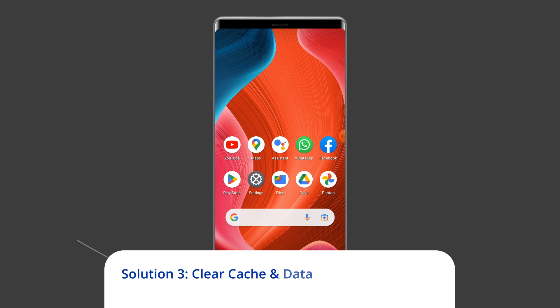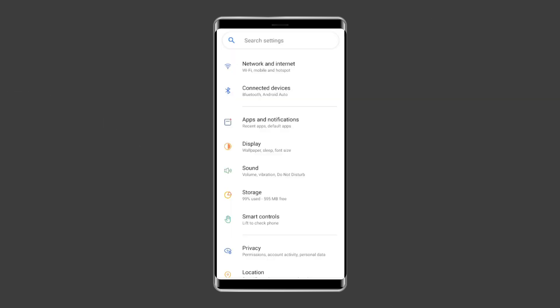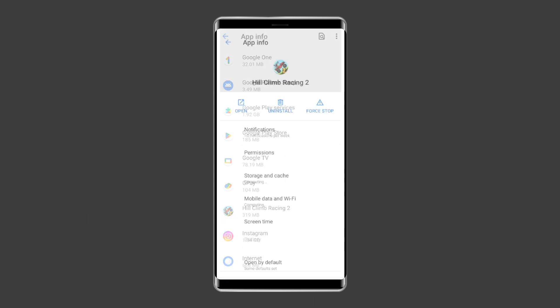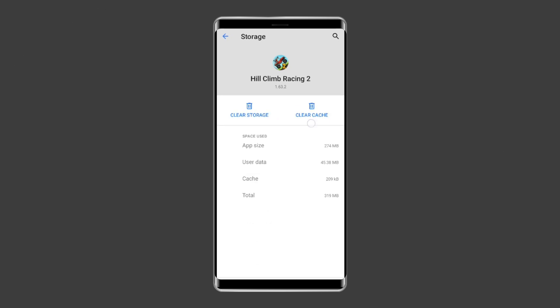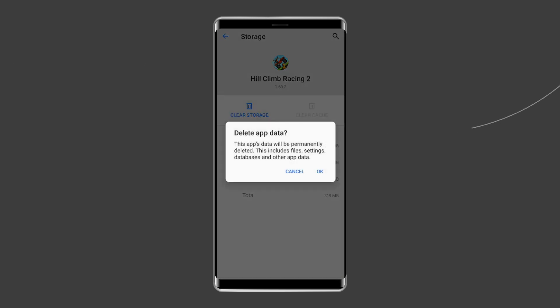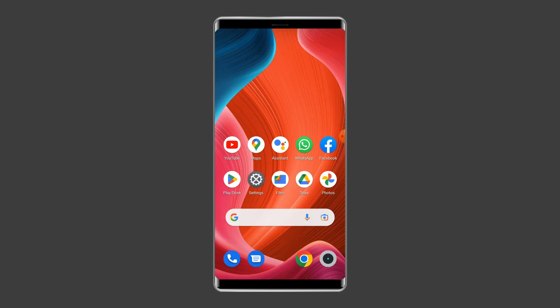Solution three: clear cache and data of Hill Climb Racing. Clearing the cache of the Hill Climb Racing app can also help resolve network issues. To do this, open Settings, then go to Apps or App Manager, find and click on the Hill Climb Racing app, go to the Storage option, and tap on the Clear Cache and Clear Data buttons. Now open the Hill Climb Racing app and check if the error is solved.